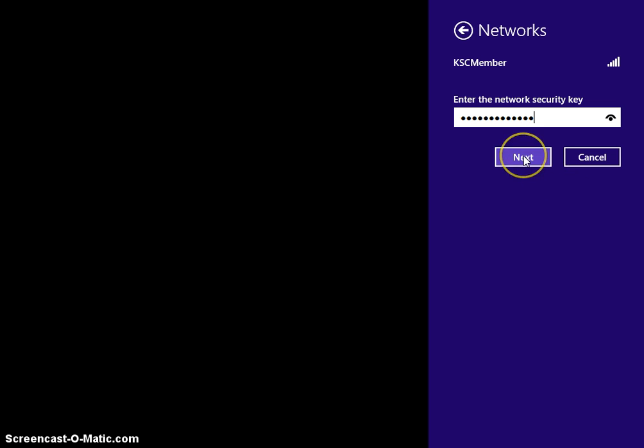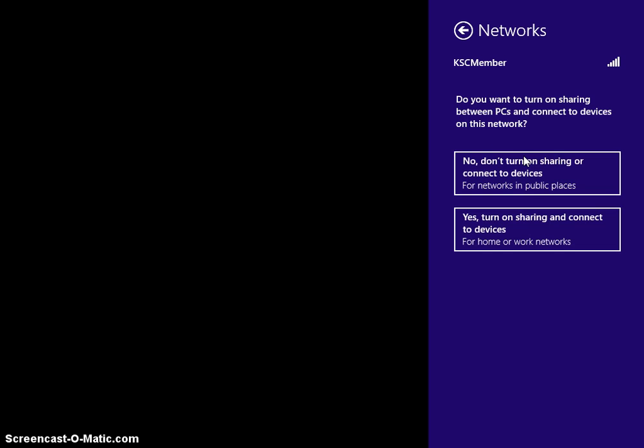Now I click on the next button and it asks this question. No, you don't want to turn on sharing. You don't want other people to be able to see inside your computer or to be able to use the printers that are here.